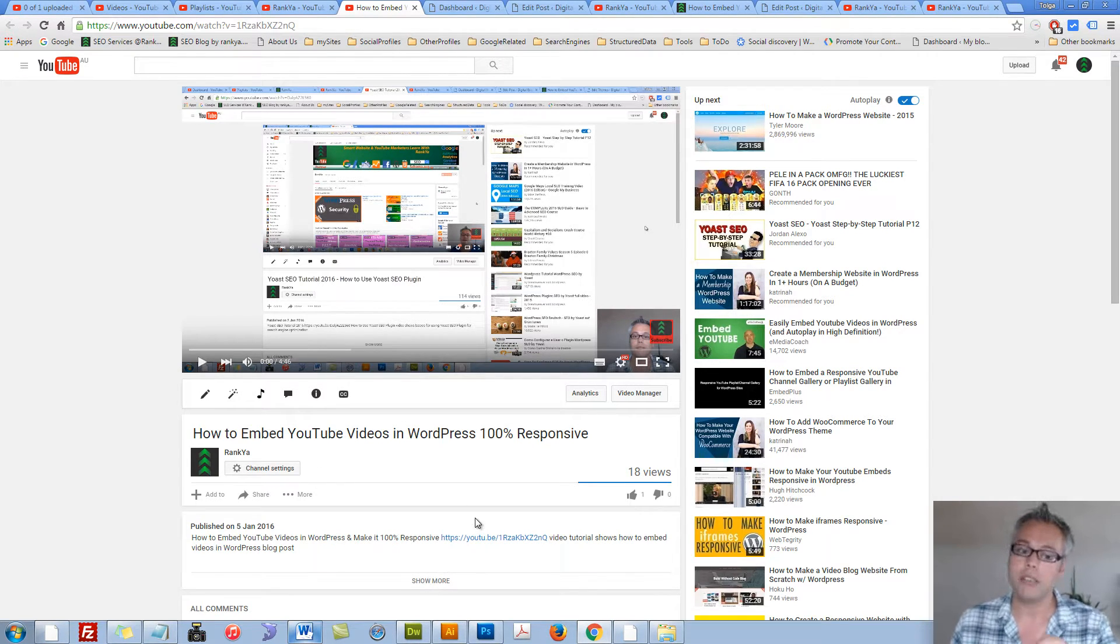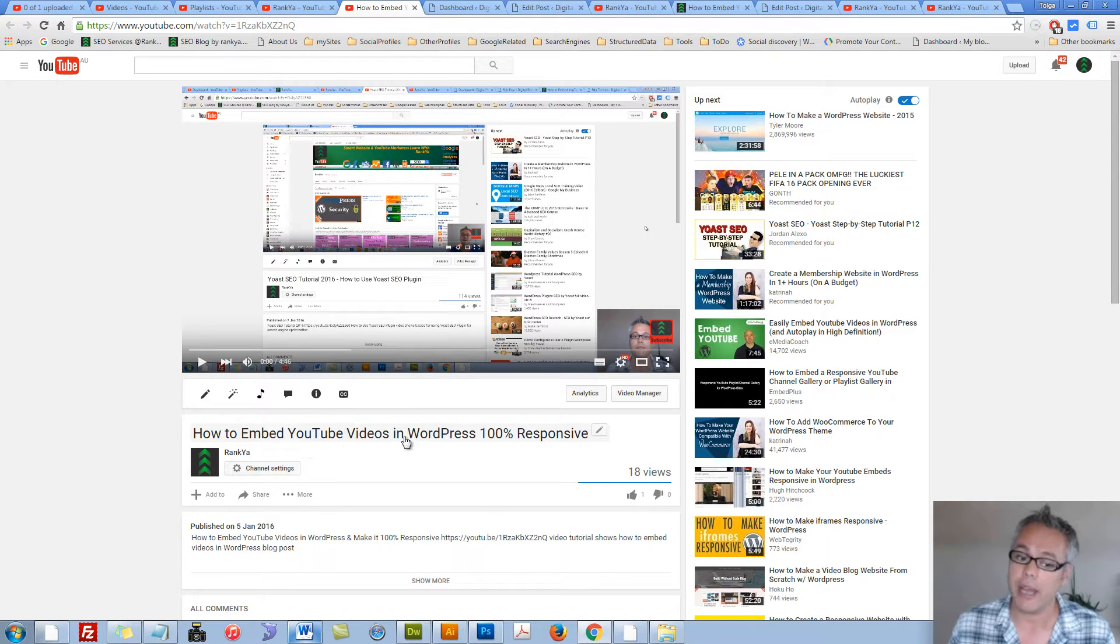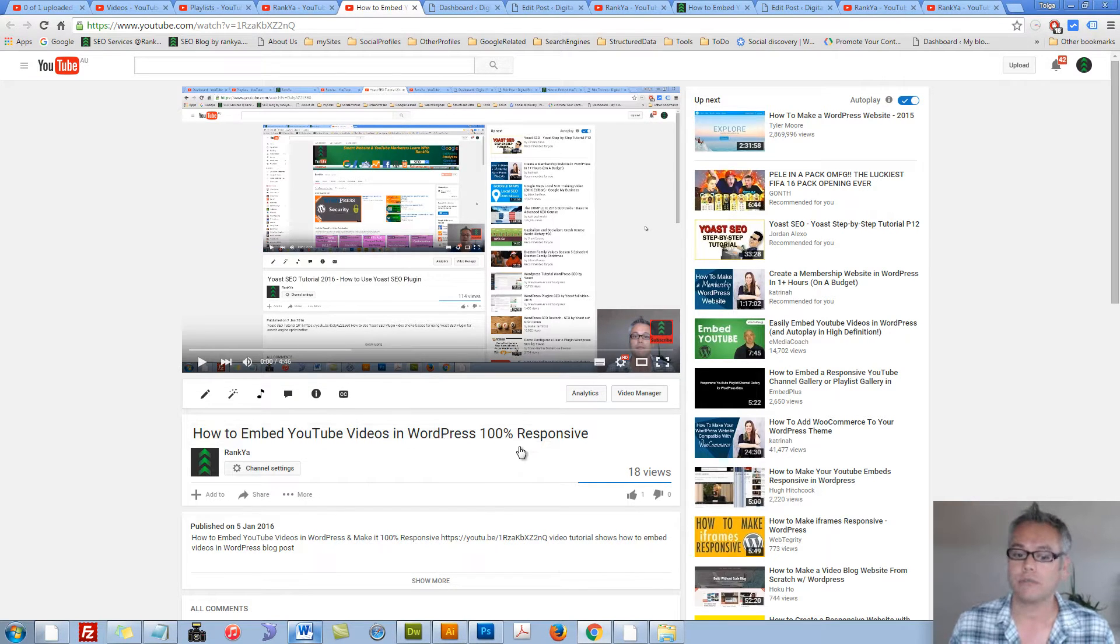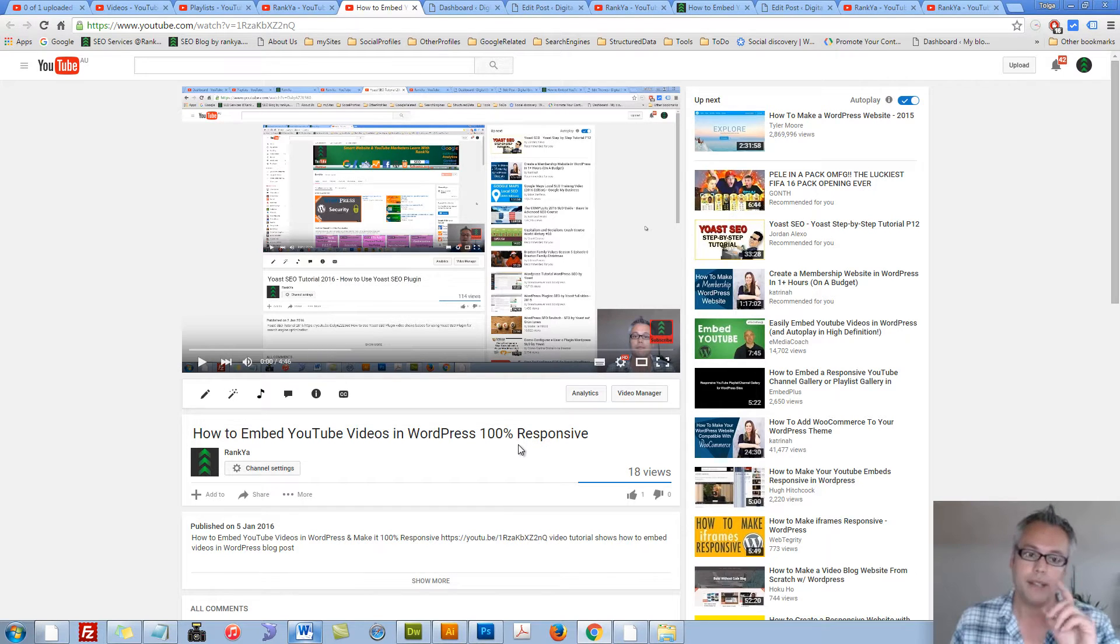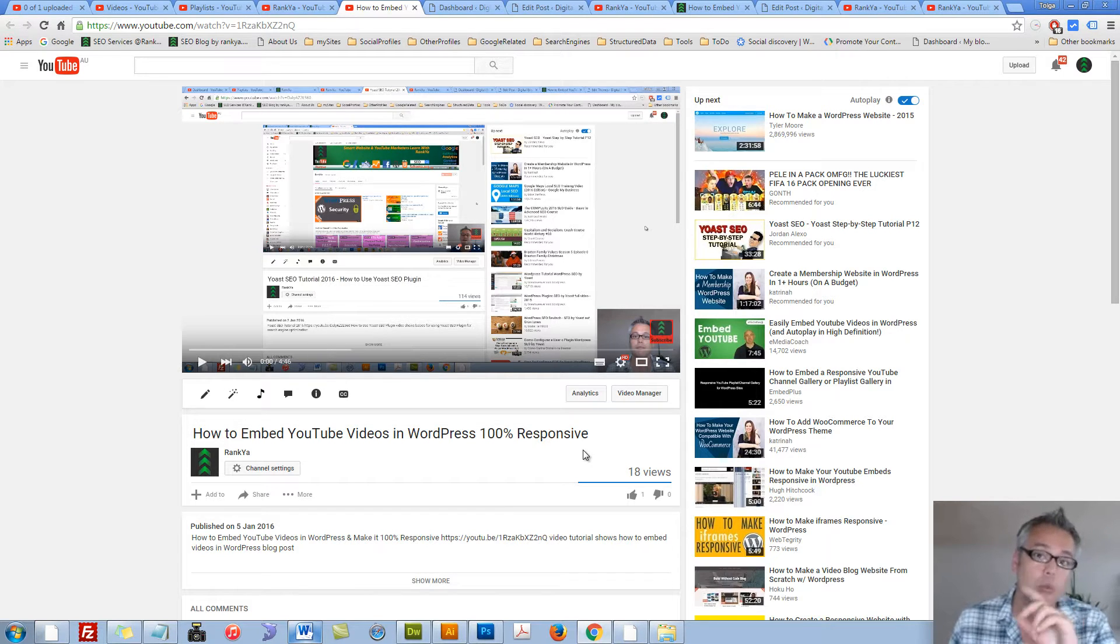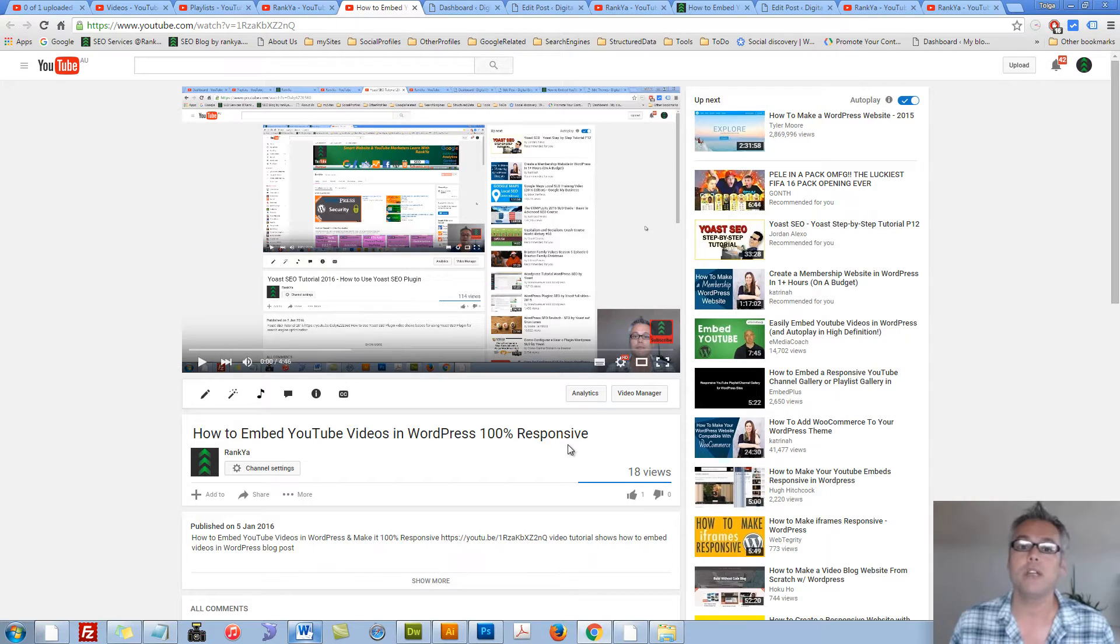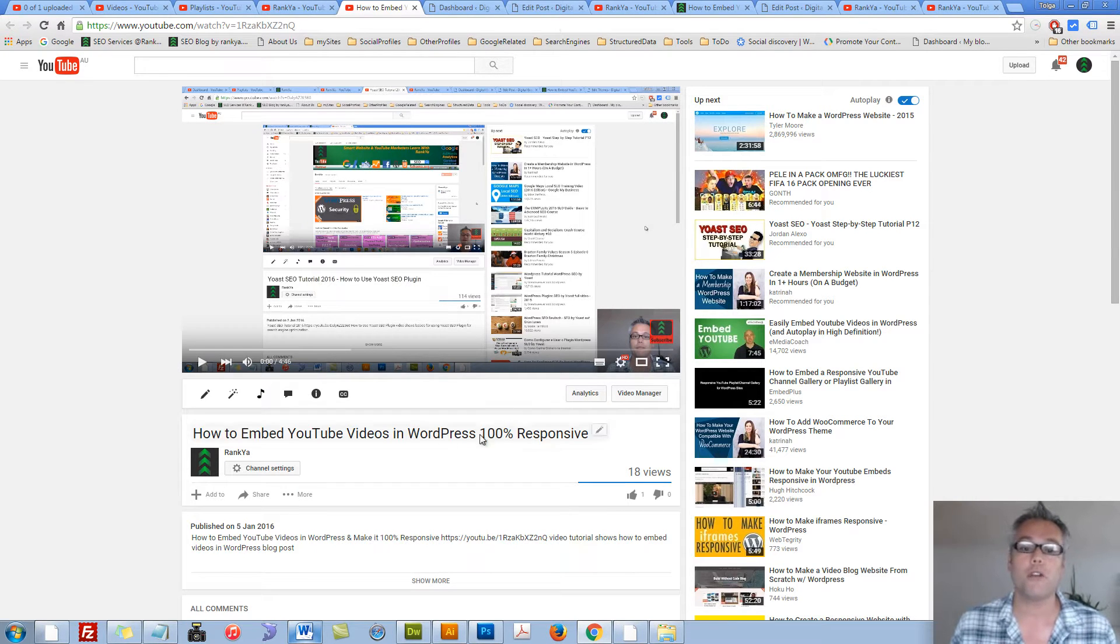Now that I've shown you how to embed YouTube videos and make them 100% responsive, let's look at a couple of tweaks you can include for making your YouTube videos autoplay.